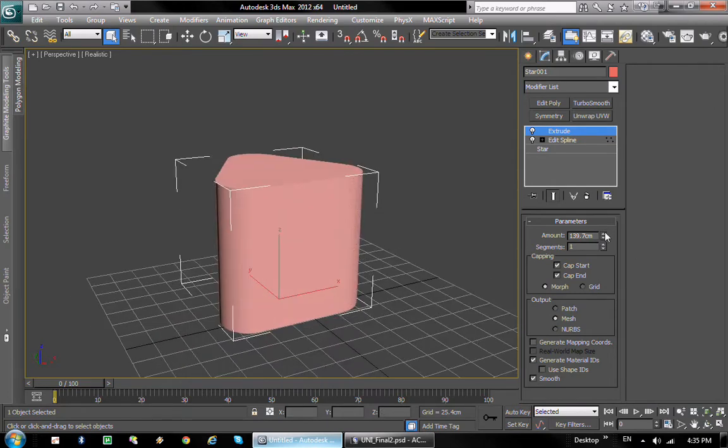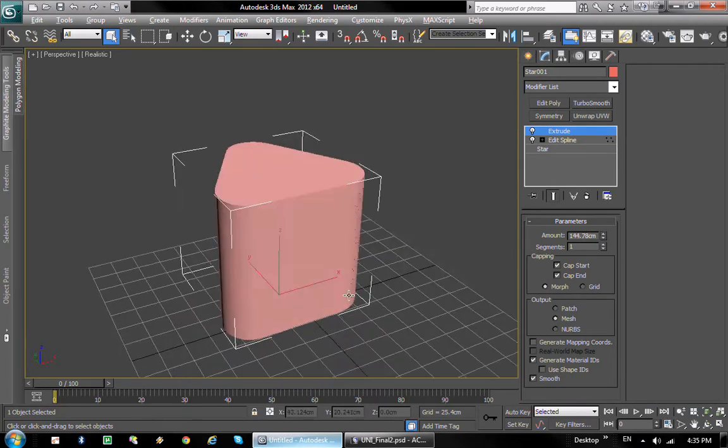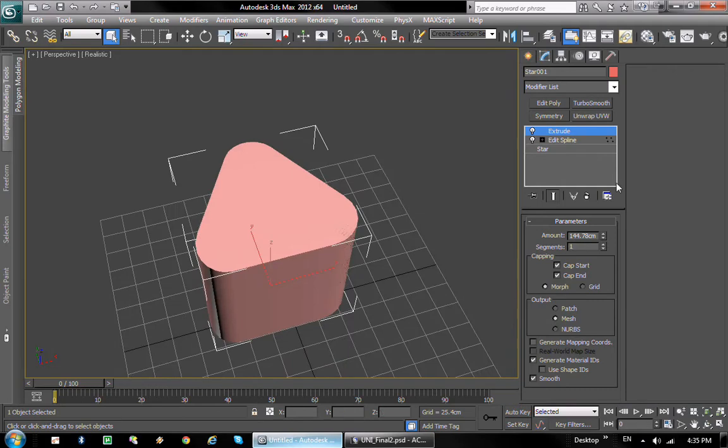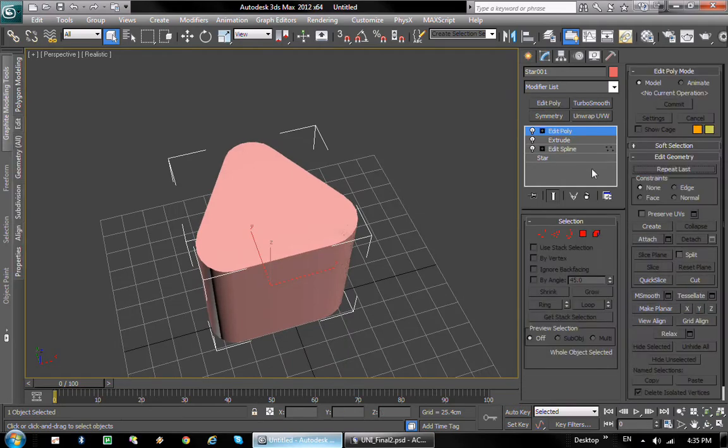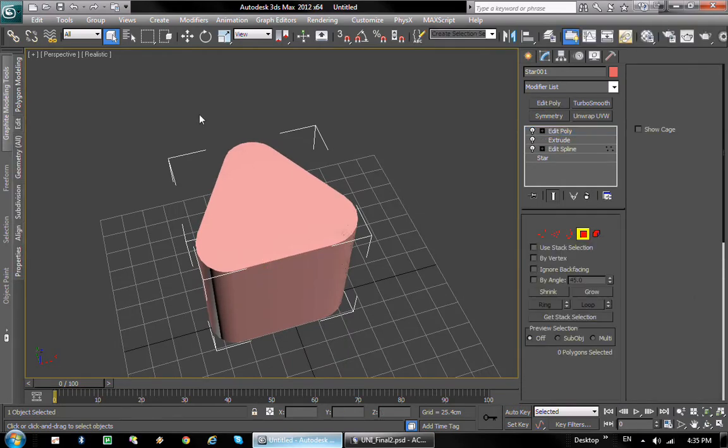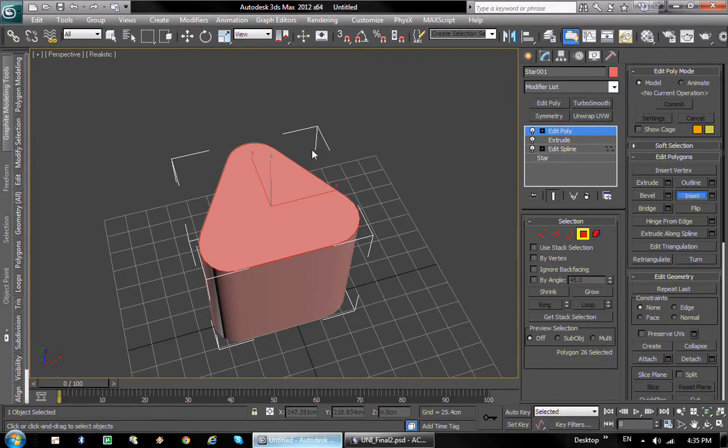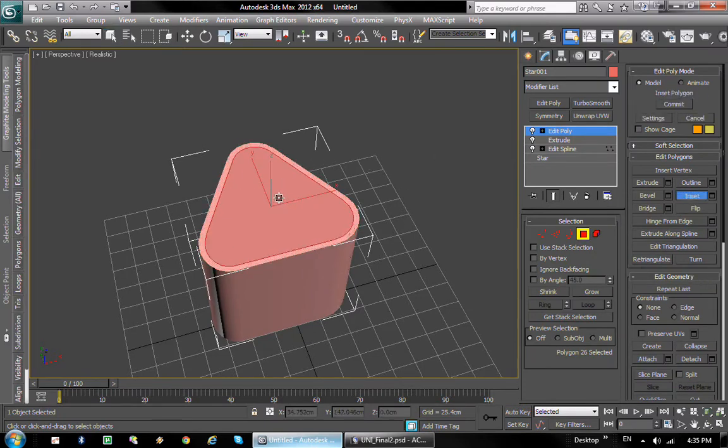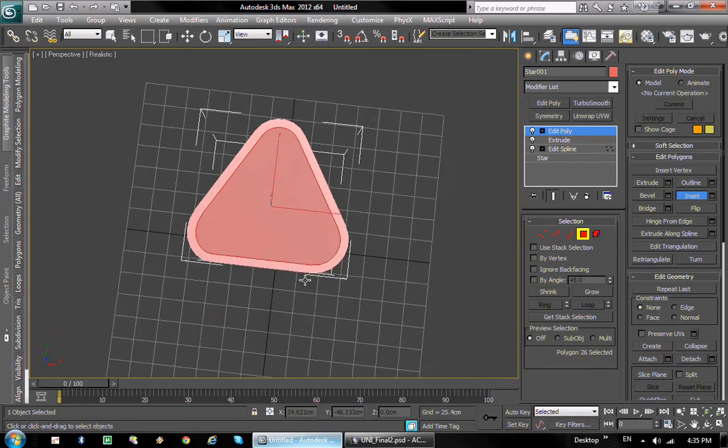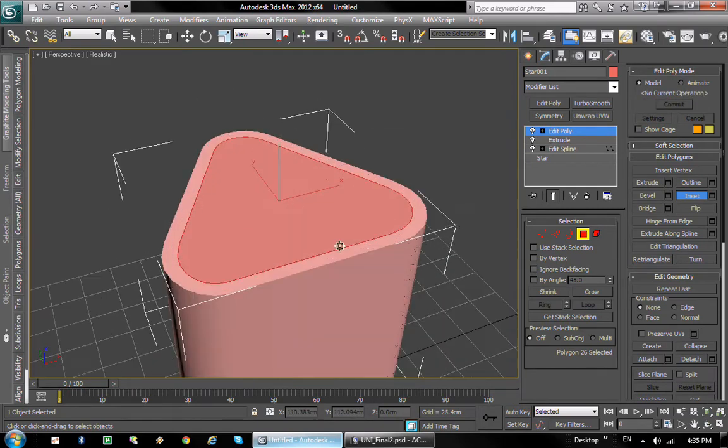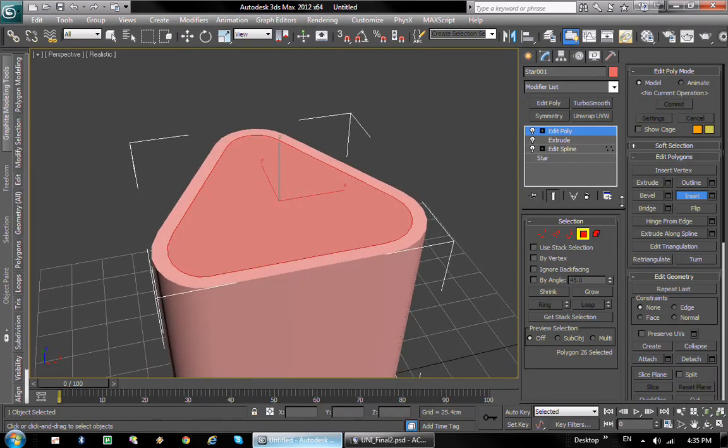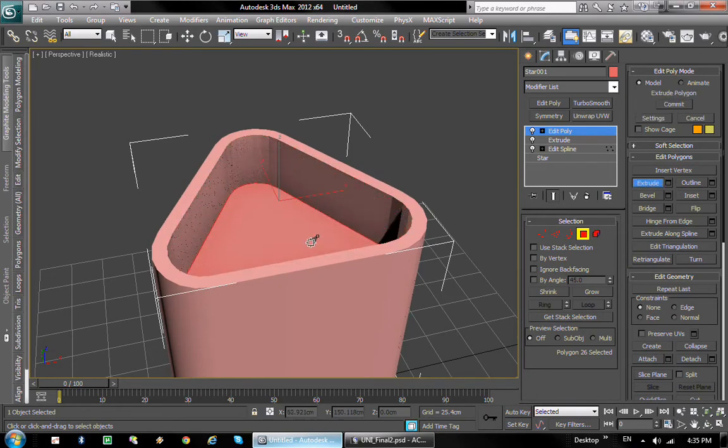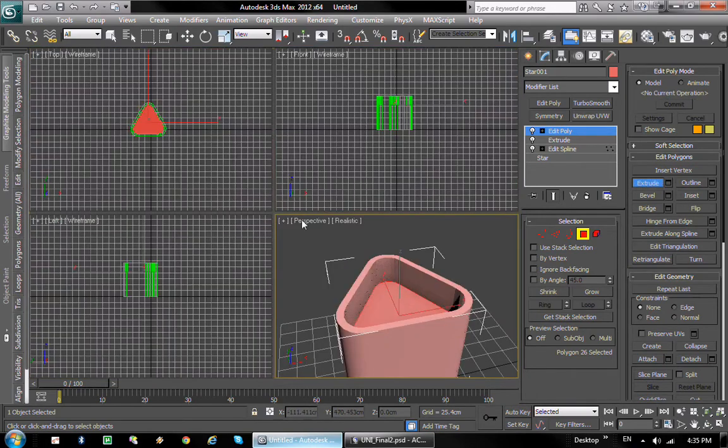So the next thing we want to do is add an editable poly, pick this one, the top polygon, and we're gonna insert it a little bit like so. That's gonna be the thickness of our glass. So maybe about there. And then we're gonna use the extrude tool to extrude it inwards.